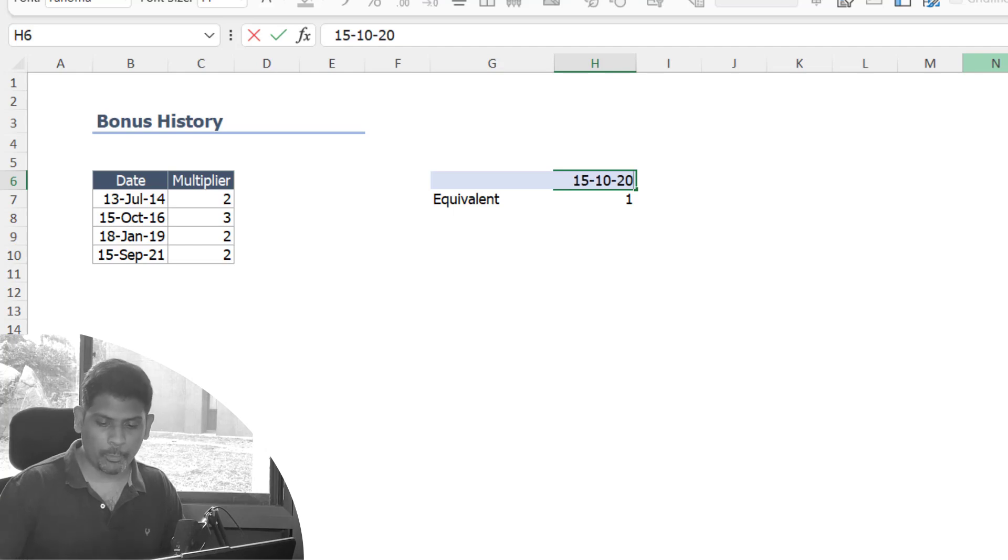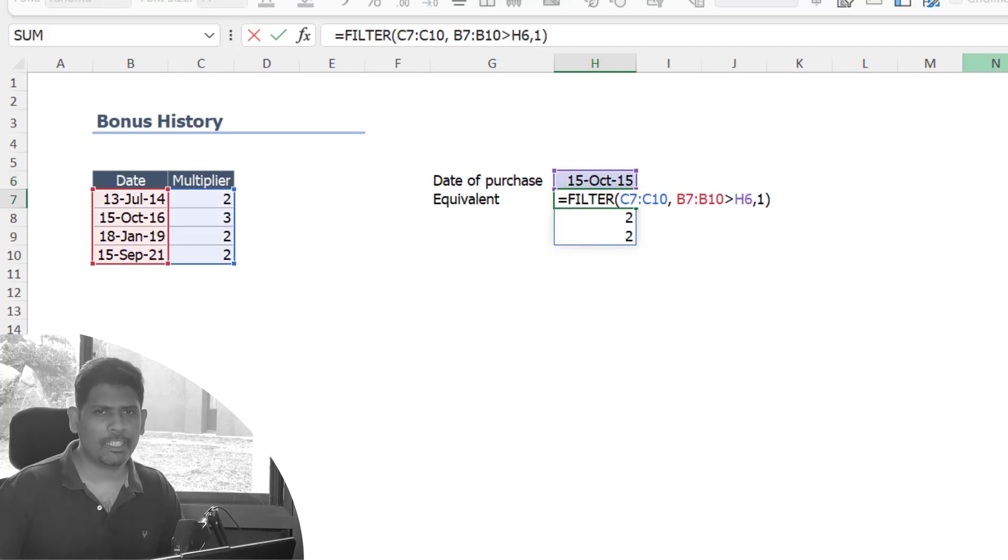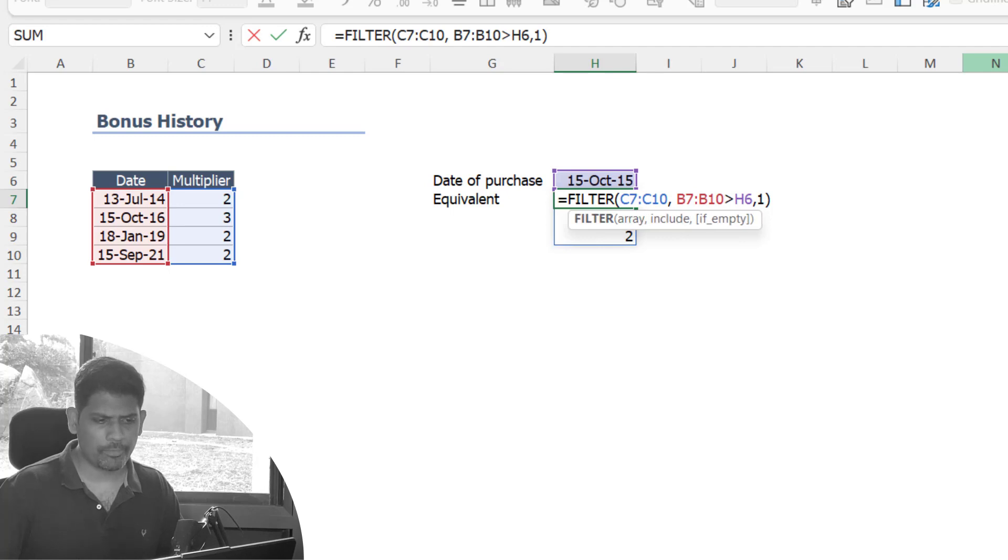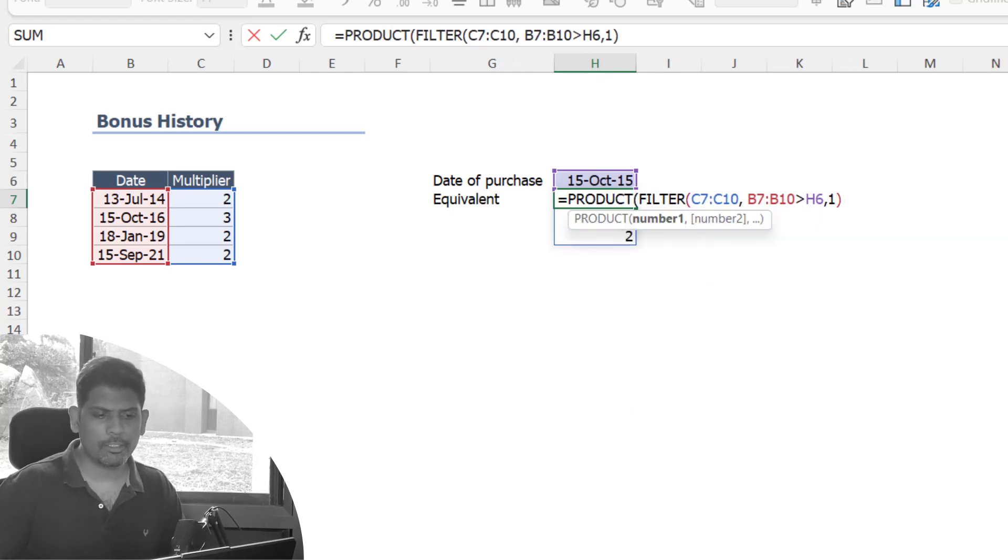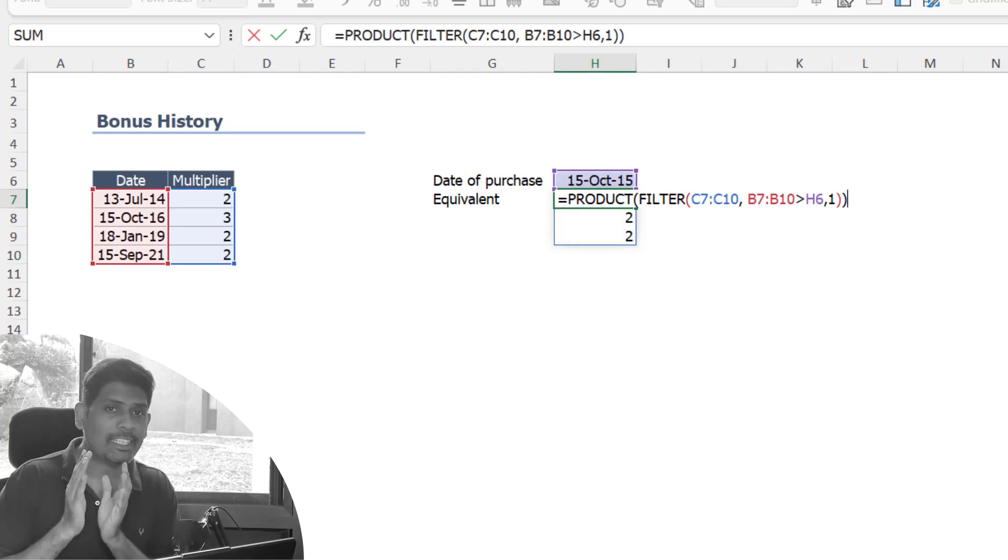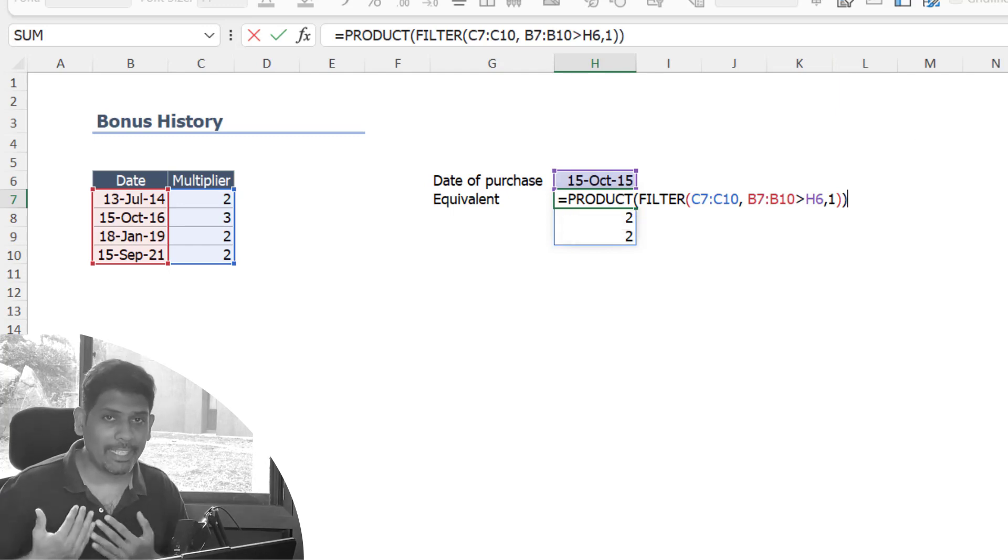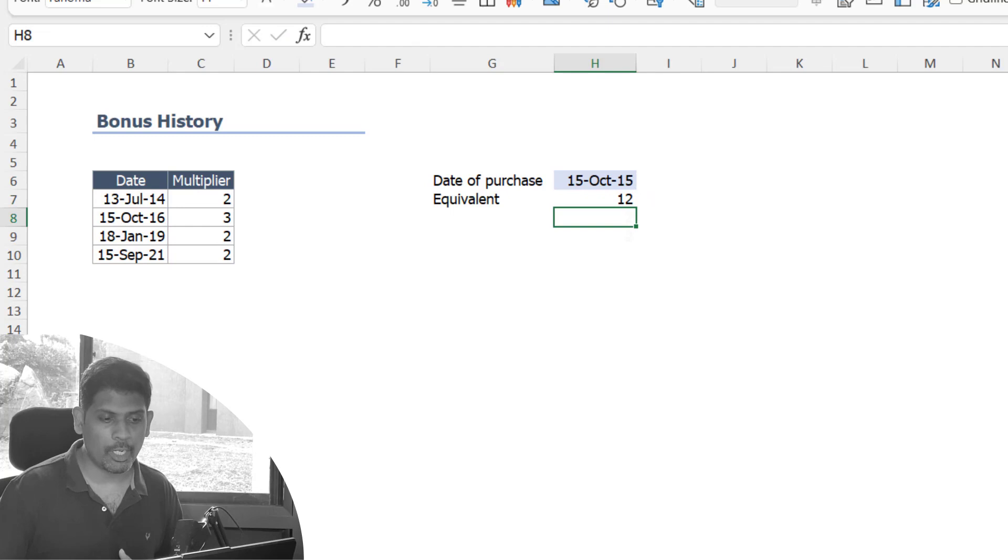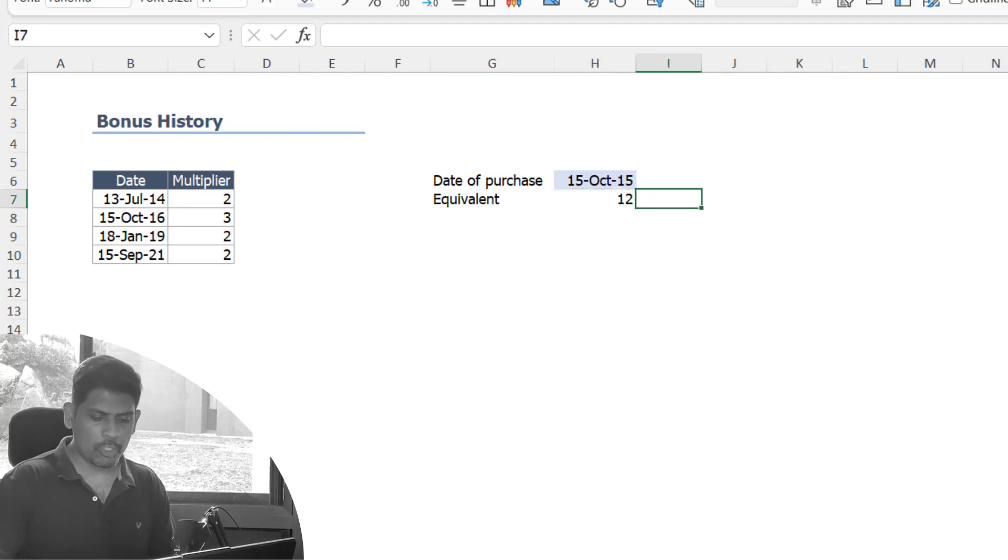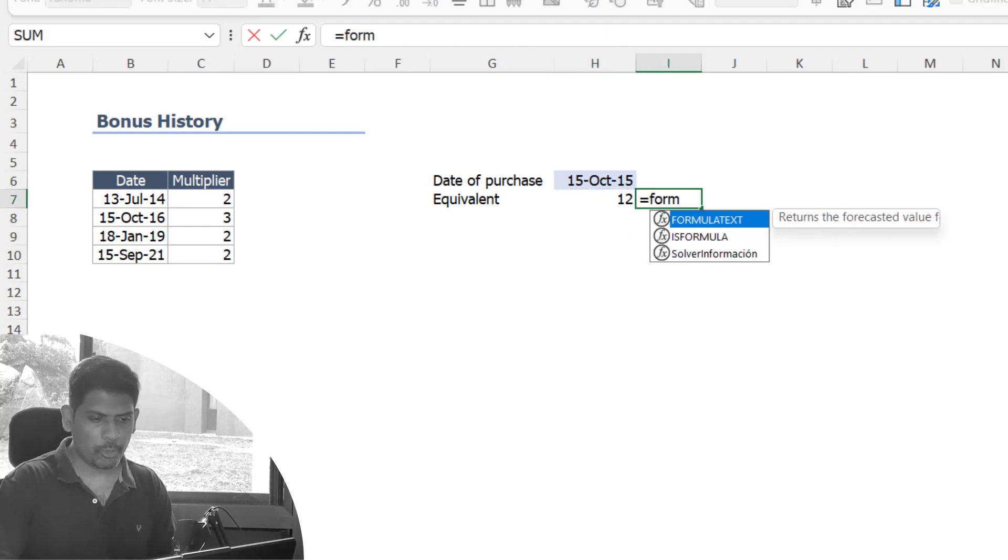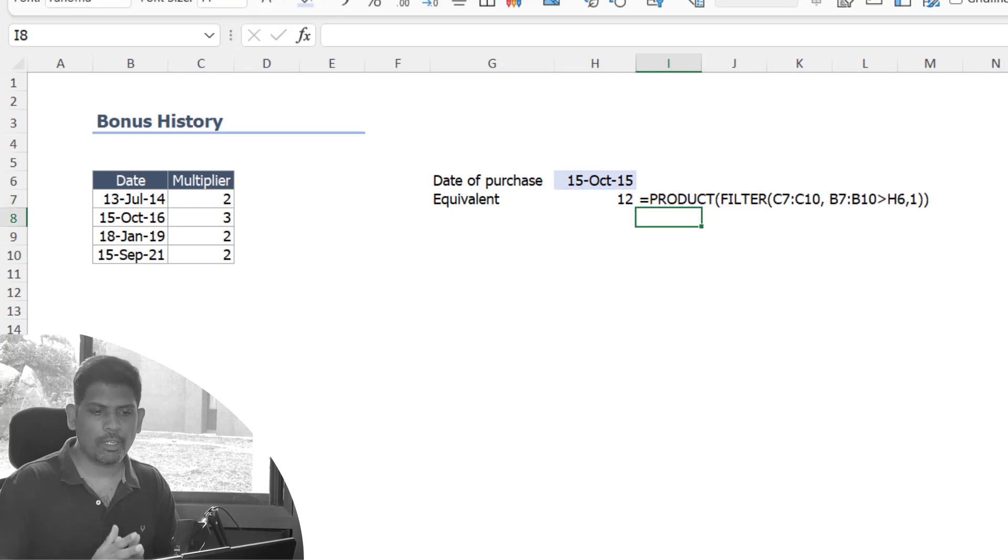We'll now wrap this filter function inside a PRODUCT function. So equals PRODUCT, and because the FILTER function only takes the values we need, the PRODUCT function is only going to multiply them and we get the answer. So here is the formula I used in this cell.